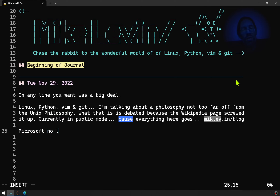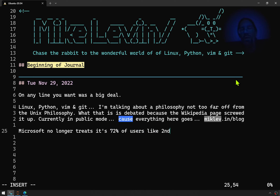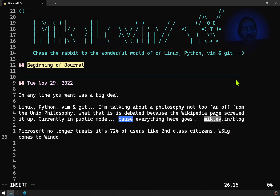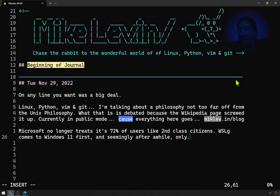Microsoft no longer treats its 72% of users like second-class citizens. It doesn't feel good to have WSLg come to Windows 11 first and seemingly only for a while. People like me invested a lot of time to get graphics when we needed it occasionally on Linux — which was just occasionally — you know, it's mostly about the command line when we're talking Linux.